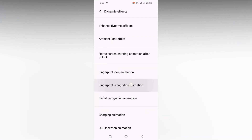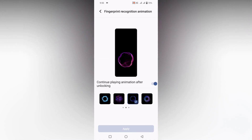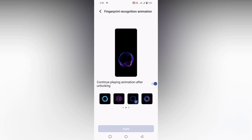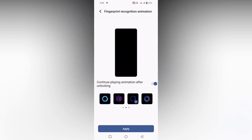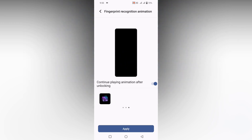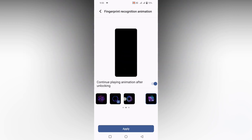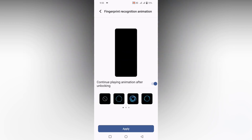After that, click on Fingerprint Recognition Animation. Here you will see different types of options for the recognition animation.